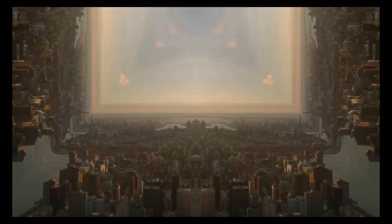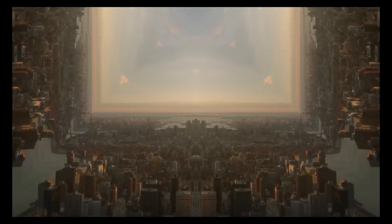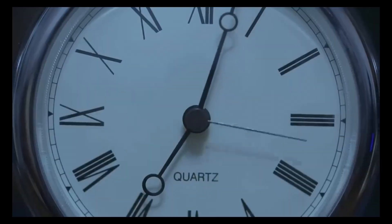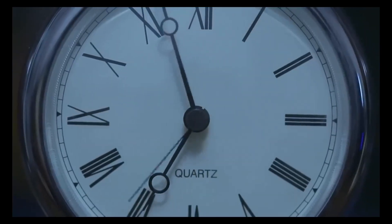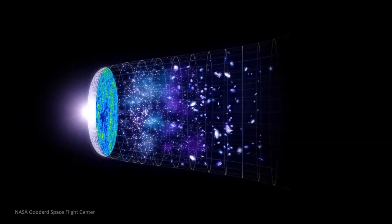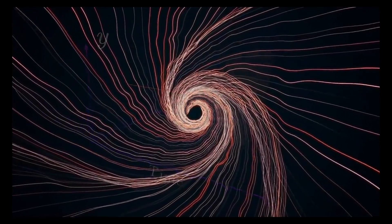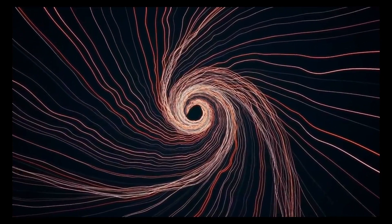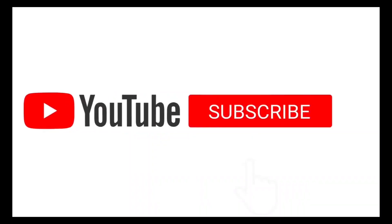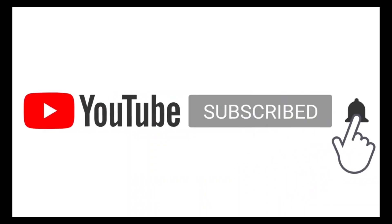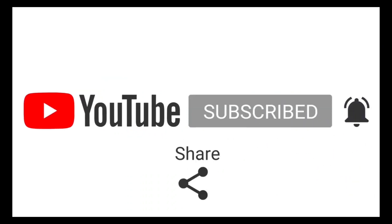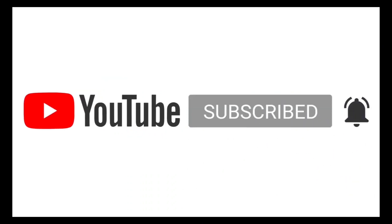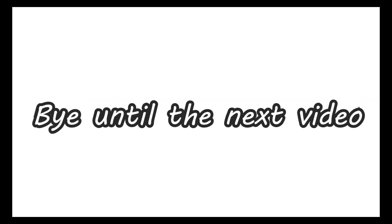Perhaps one day, with advancements in science and technology, we will find a way to unlock the secrets of time travel and explore the mysteries of our universe in a whole new way. Until then, we can continue to dream and speculate about what the future may hold. Thank you for watching, and be sure to leave your thoughts and comments below. Don't forget to subscribe to my YouTube channel for more fascinating topics like this one.